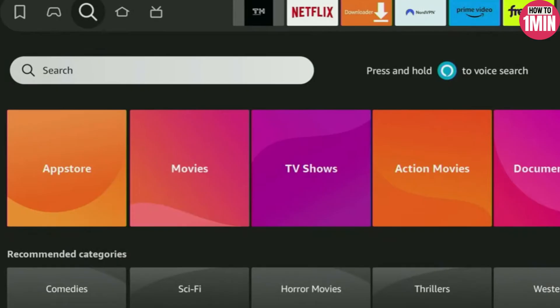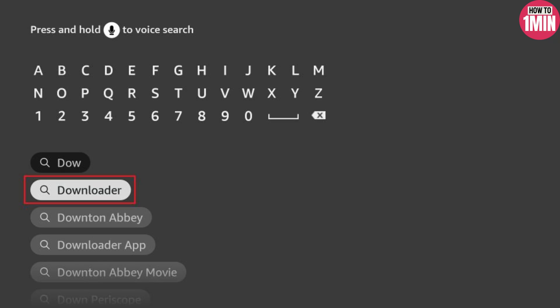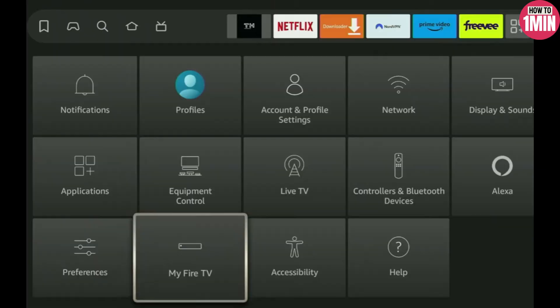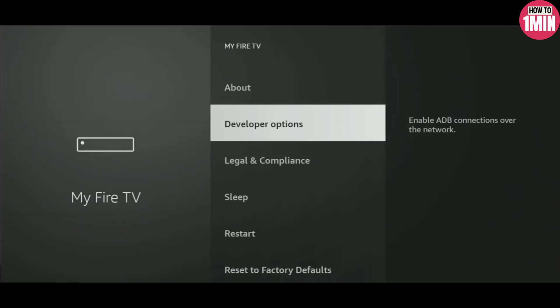To set up Downloader, go to Settings, scroll down and click on My Fire TV. Here you will have to enable developer options on your device. However, on some Fire Sticks, especially on the new ones, the developer option can be hidden by default, so don't worry about it.